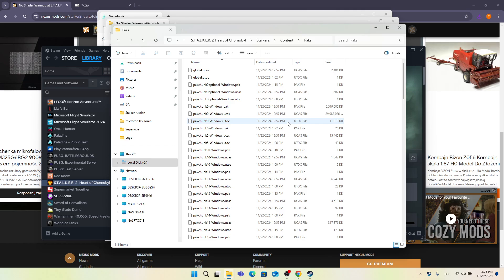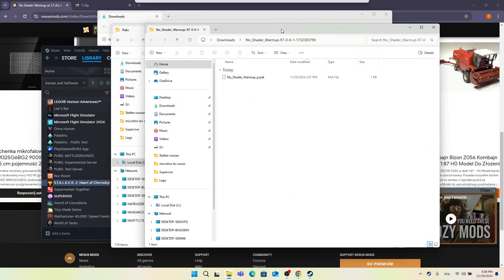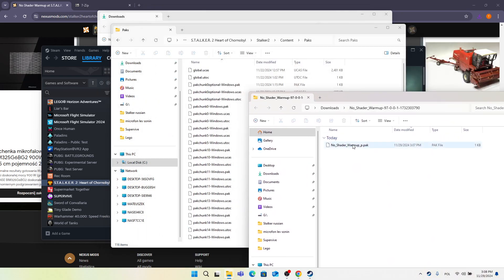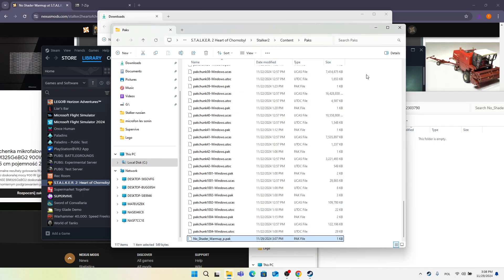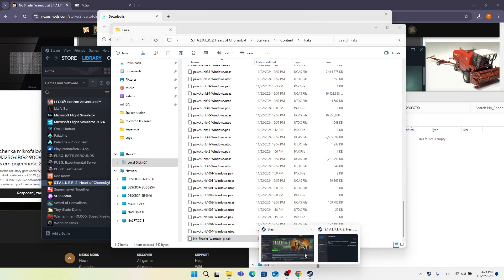Called tilde mods, but in this case with this mod, you just put it straight into the Paks folder. Just drag the file into the Paks folder and it's done. You can now open the game.